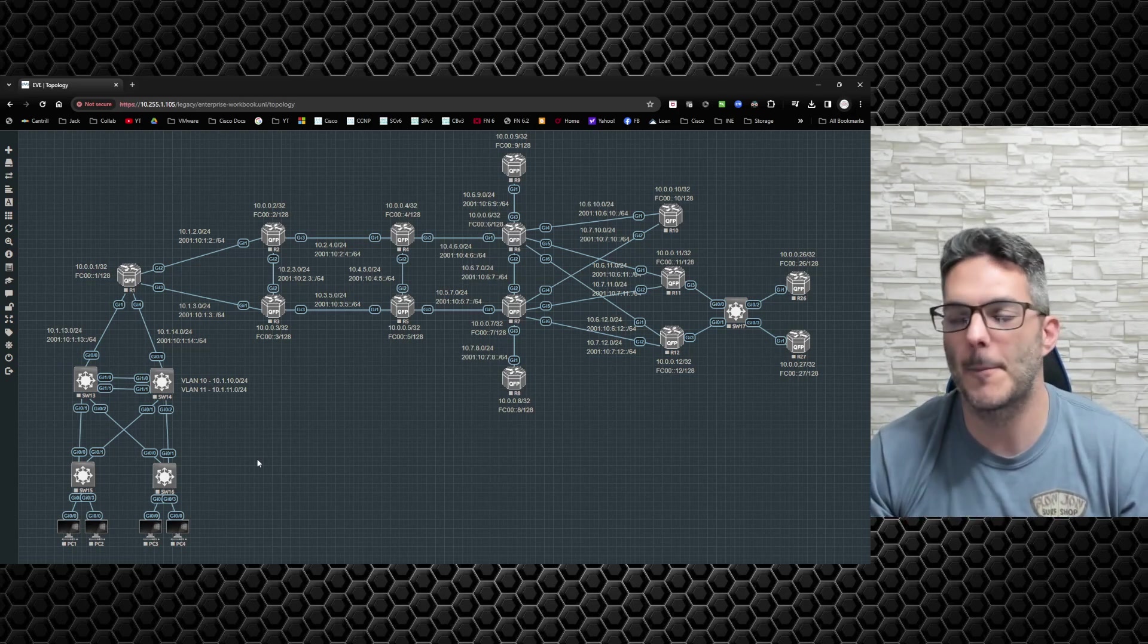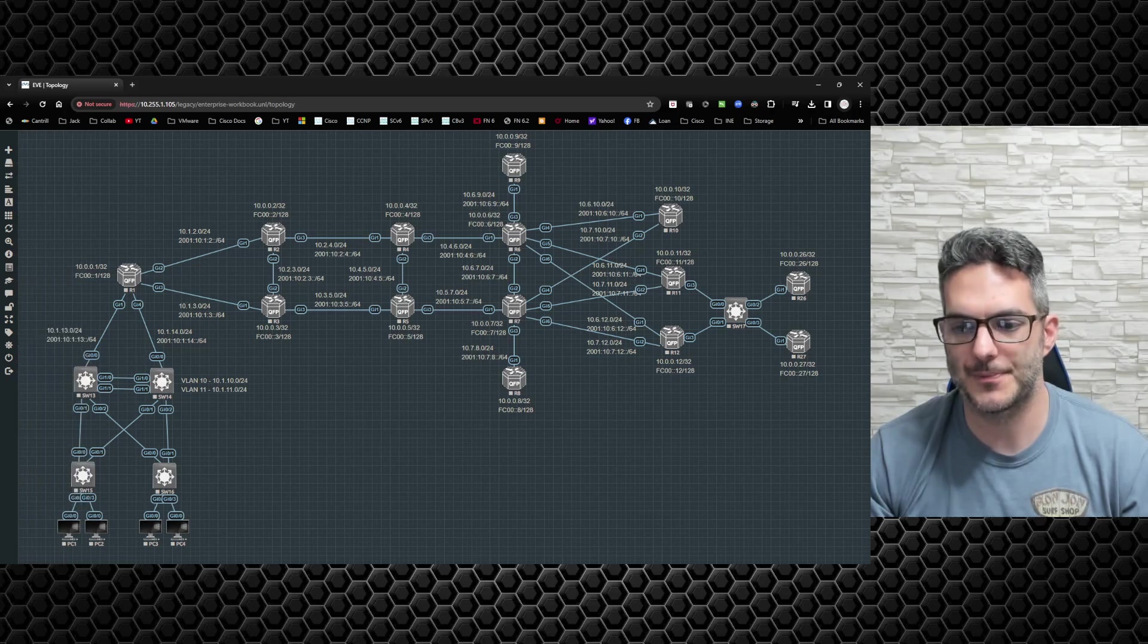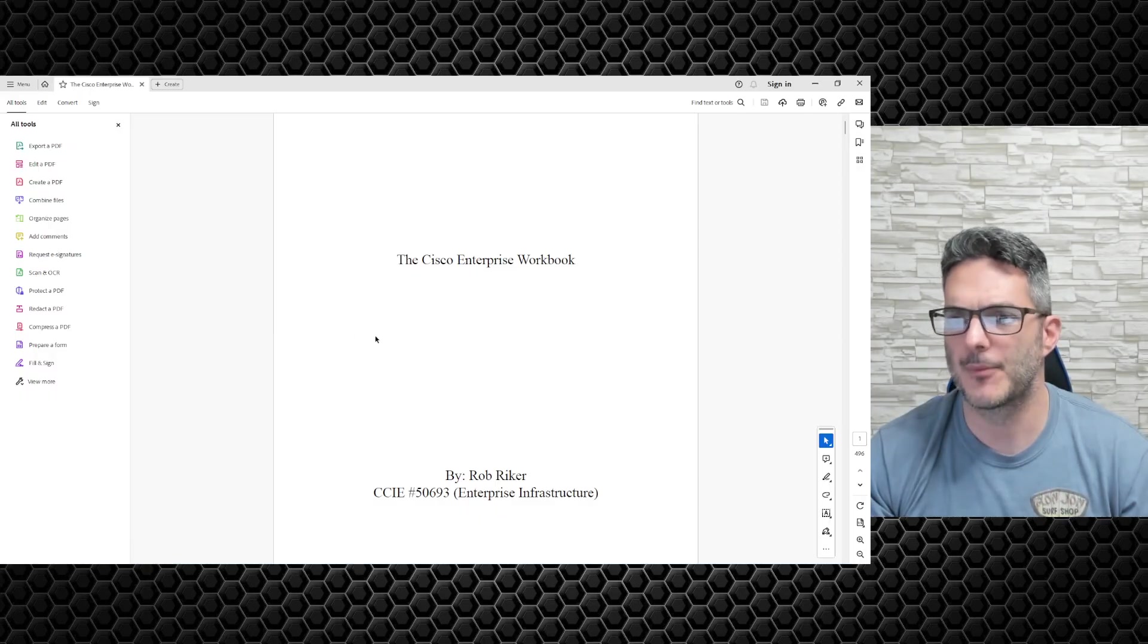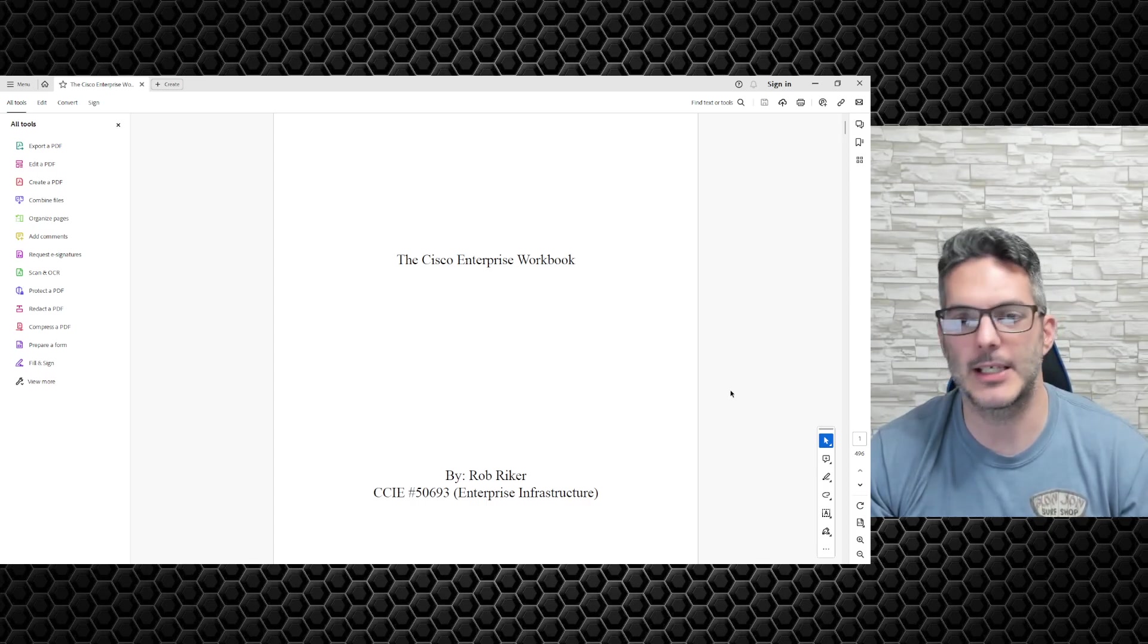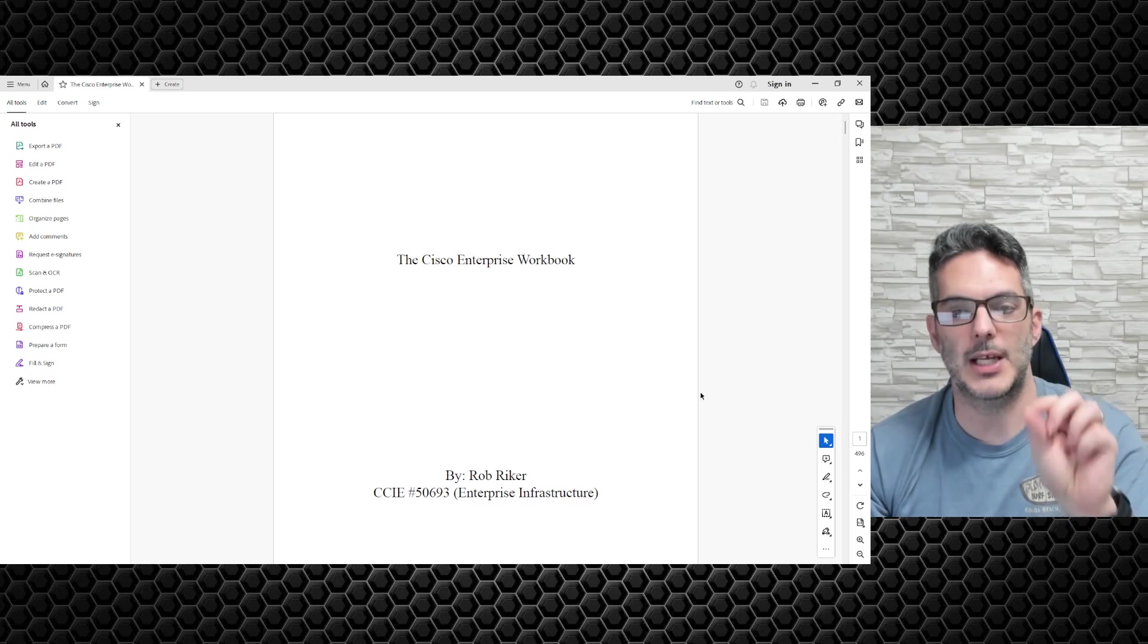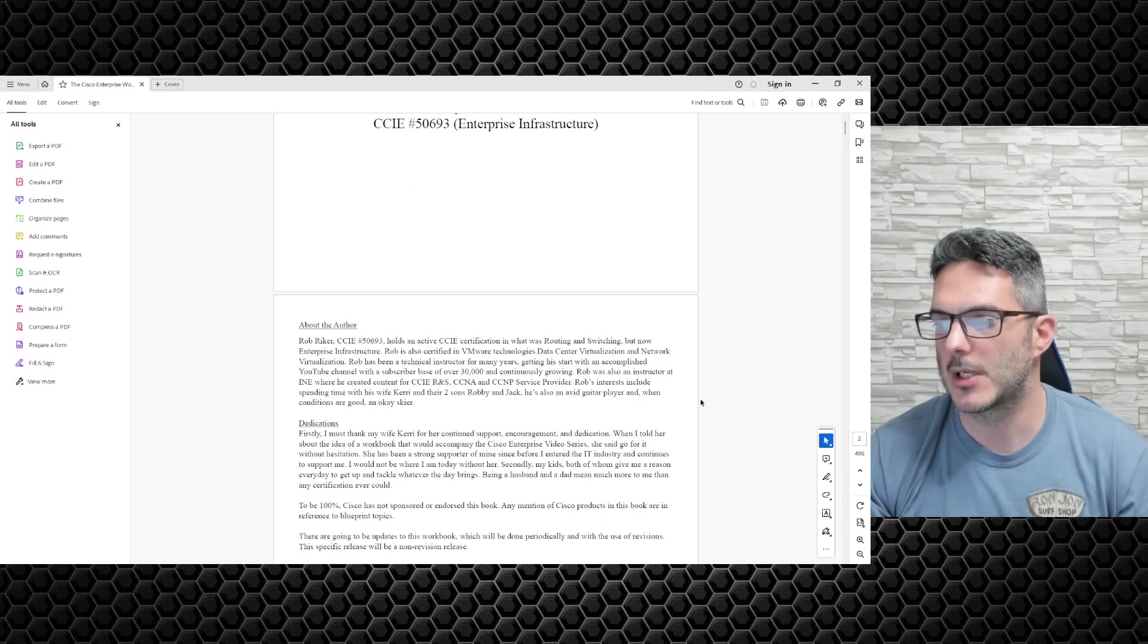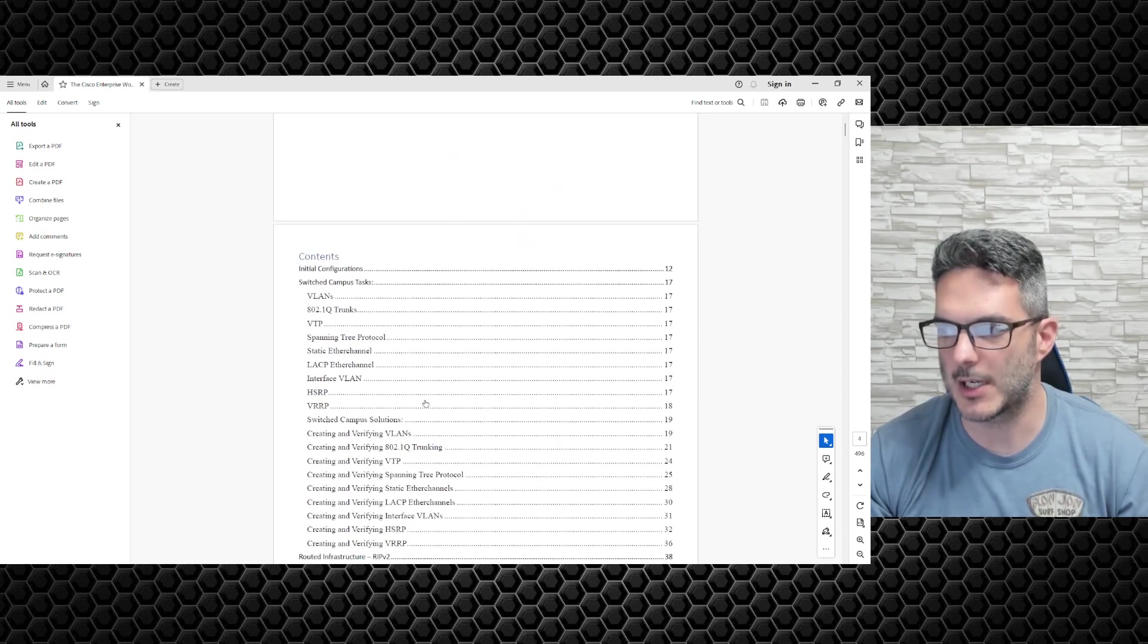The workbook is a PDF that you can download. There's a table of contents, and the way it's built is - for example, if you want to go to the initial configurations, you click on there and there's all the configurations.